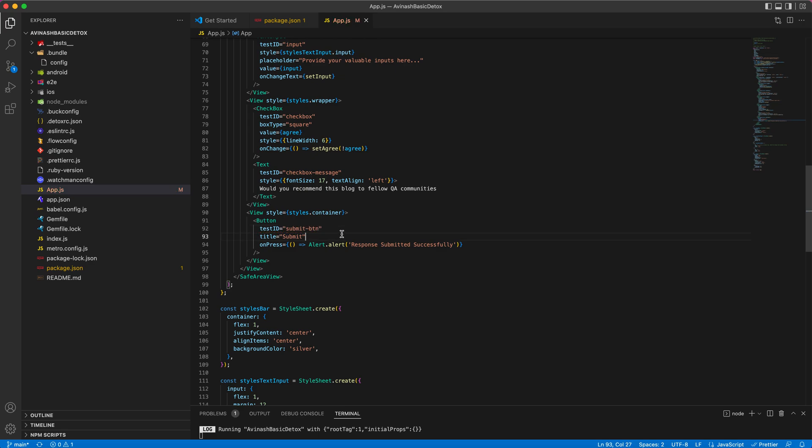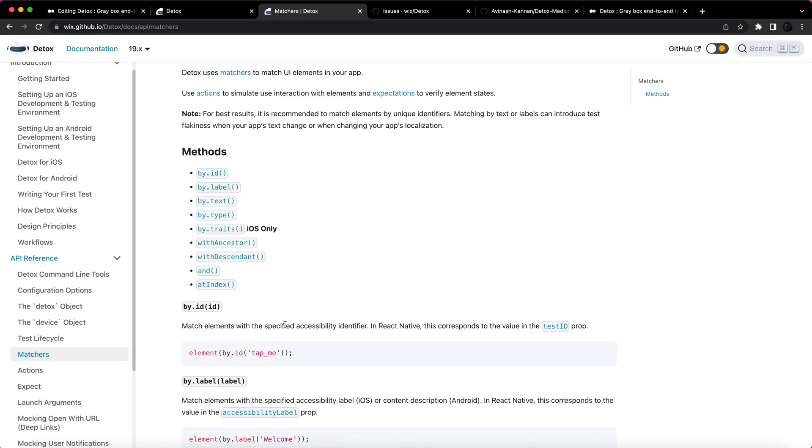So this is how you provide test IDs. Now you can directly use this test ID in your Detox test scripts by using element.findById. Thanks folks.